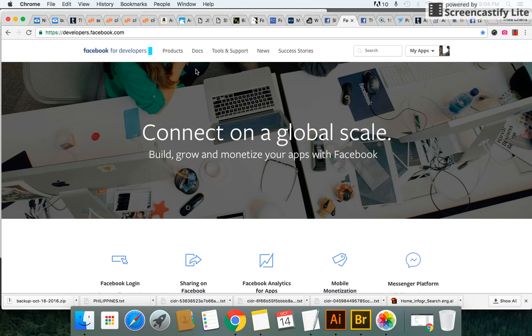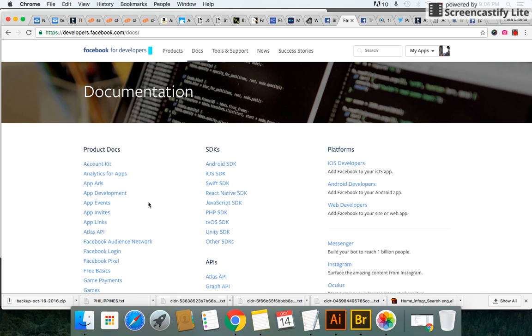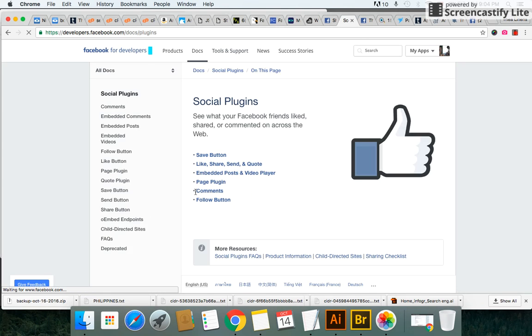So all you're going to do here, once you're here, you click on Docs in the menu, you scroll down and you find Social Plugins, you click on Social Plugins and then all you got to do is click on the like button.